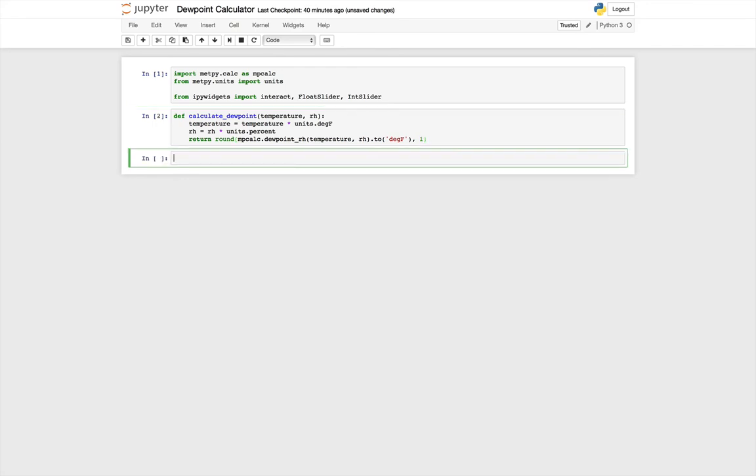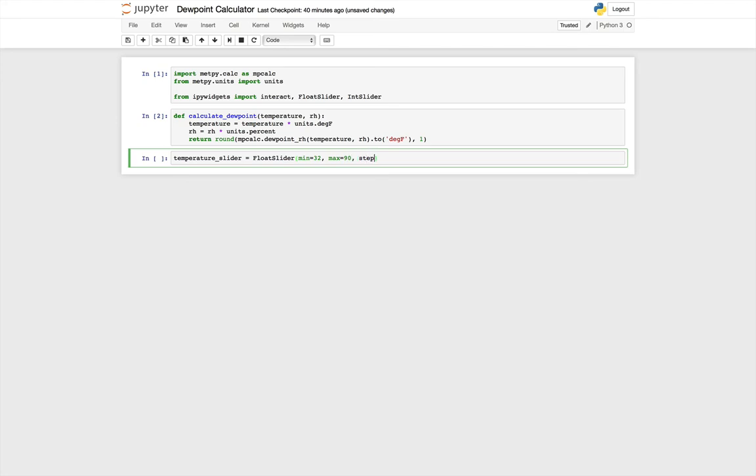Now I need to create the sliders that we're going to use, that you'll drag the mouse on to change the temperature and humidity. I'm going to create temperature slider as a float slider, which means it can be a floating point value. I'm going to specify a minimum temperature of 32, a maximum temperature of let's say 90, a step in increments of half degree, and the default value starting out, let's make it 65.